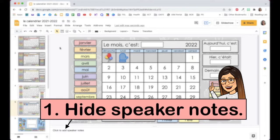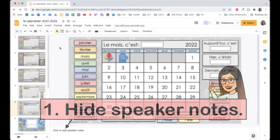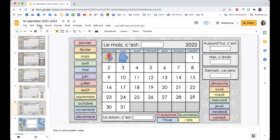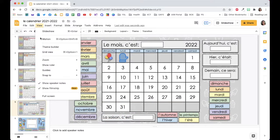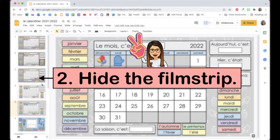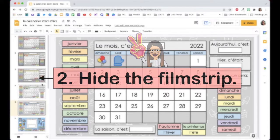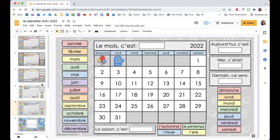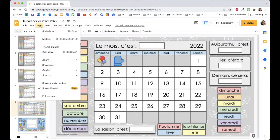First, hide speaker notes. Click on View and uncheck Show Speaker Notes. Next, hide the film strip. Click on View and uncheck Show Film Strip.